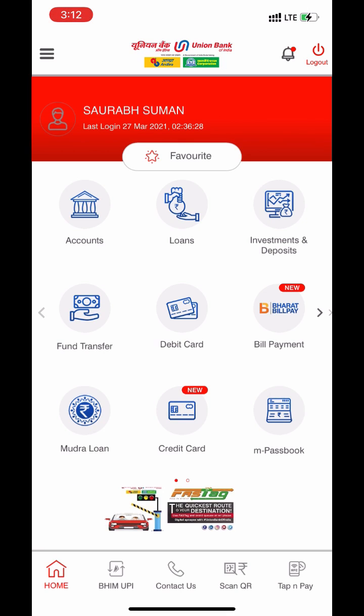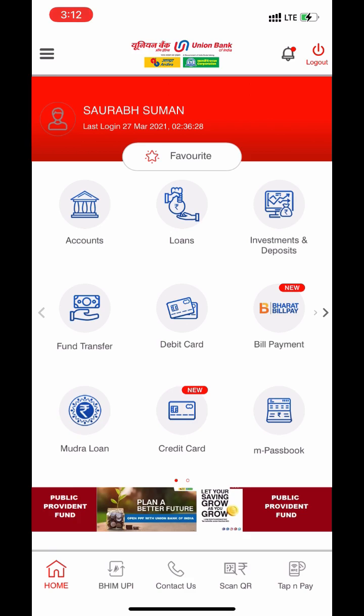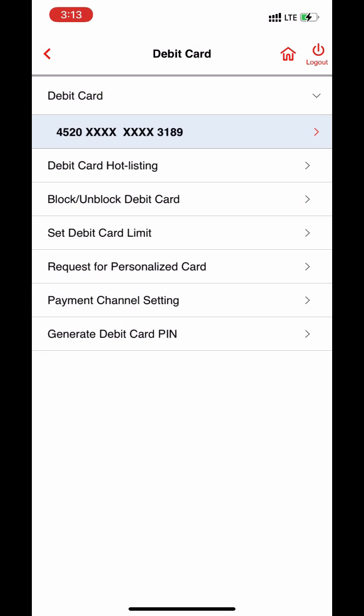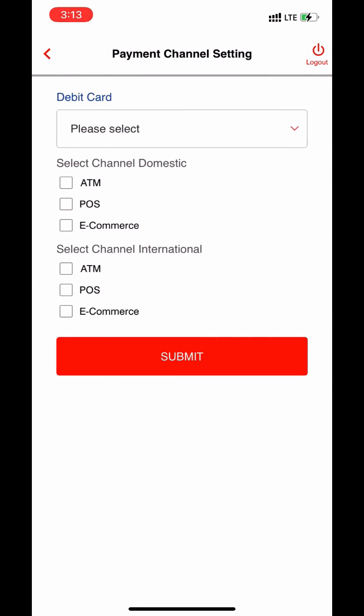Go to debit card. Click on debit card. Go to payment channel setting. Now select your card.